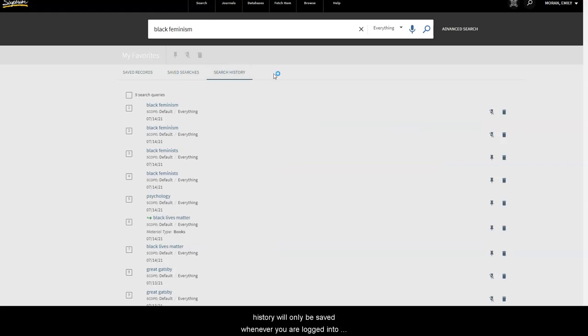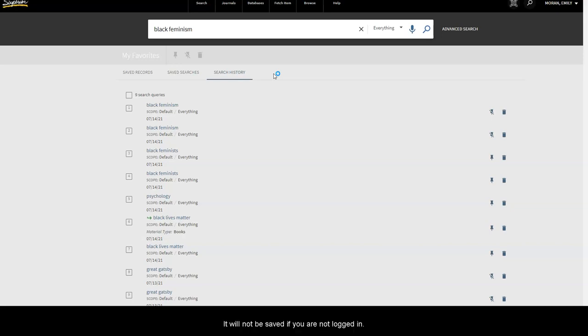Remember, your search history will only be saved whenever you are logged into your account while searching in the catalog. It will not be saved if you are not logged in.